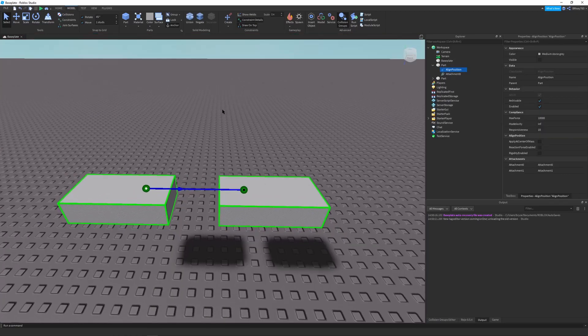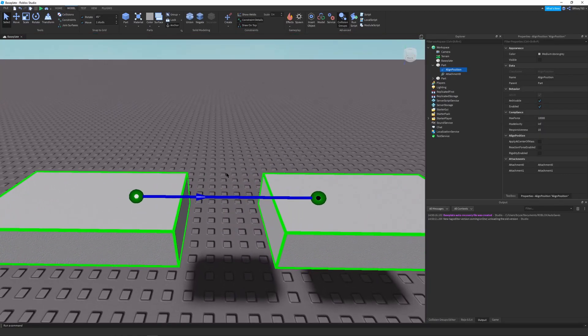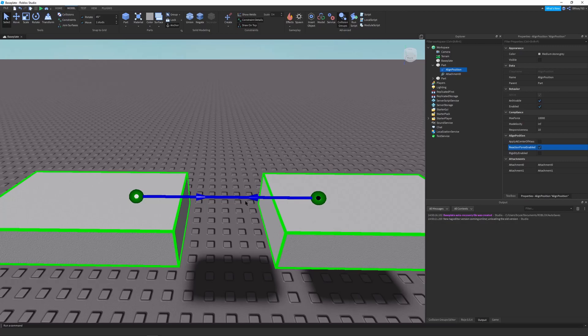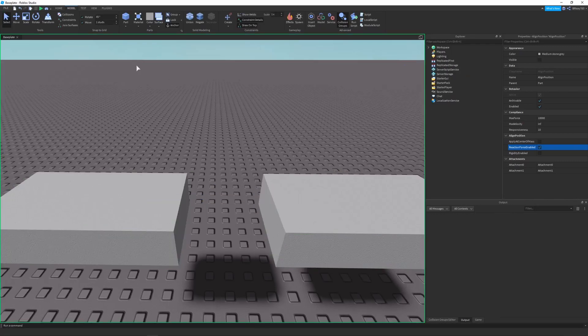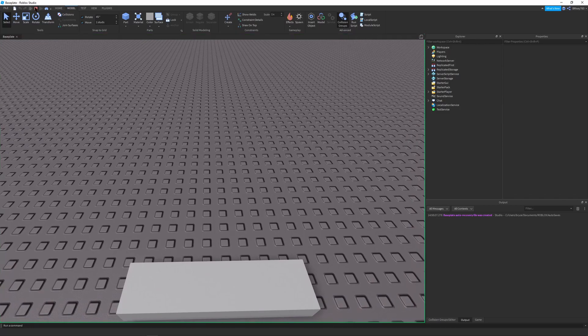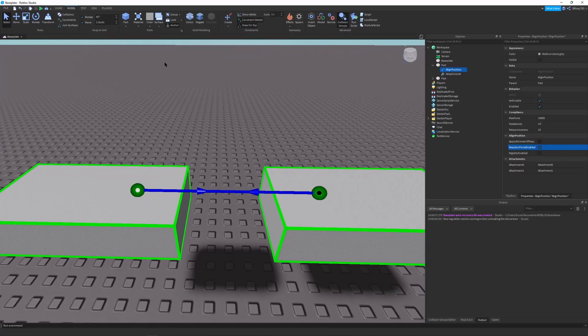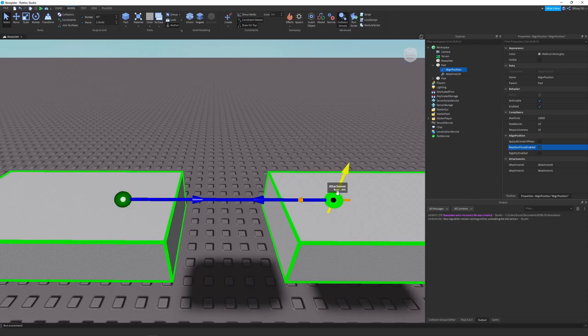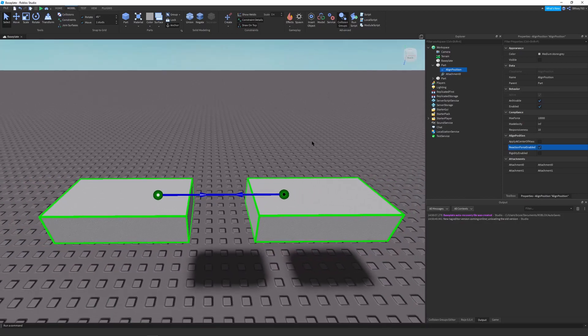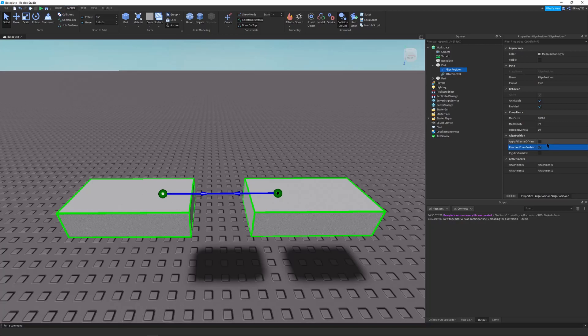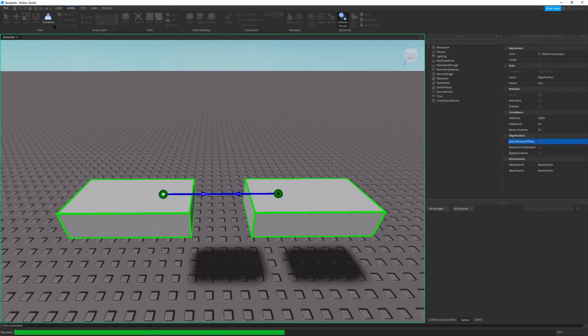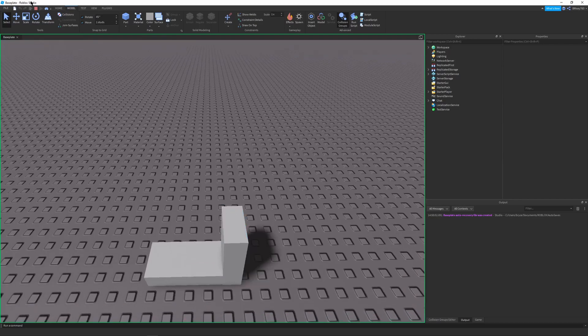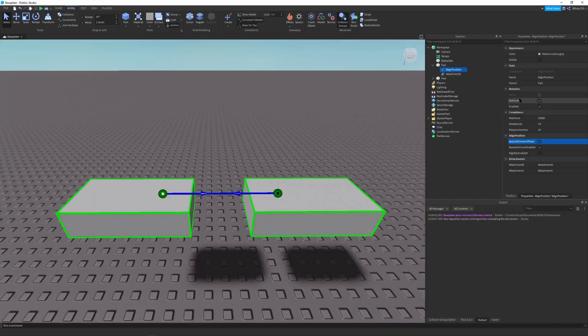And the reason it goes infinitely is because the reaction force is not enabled. And this is a property. So you go into the Explorer, go to Part, and the Align Position. If you enable the reaction force, you can see there's two arrows. So they'll be pulling towards each other. And then this is sort of like a magnet. And they'll keep on trying to go towards each other until the attachments meet. And this could be cool on its own. There's also another property, apply at center of mass, which basically makes it not to the attachment meet, but just to like the center of the parts meet, which is that's pretty cool as well.